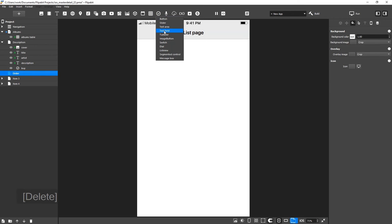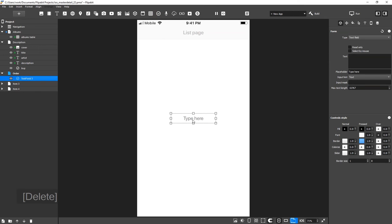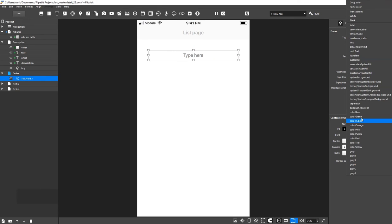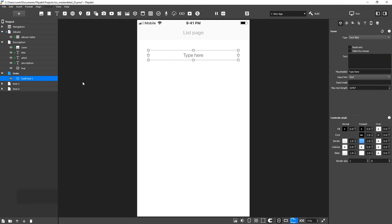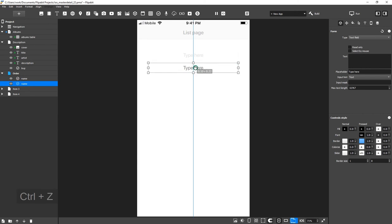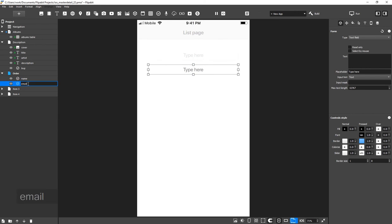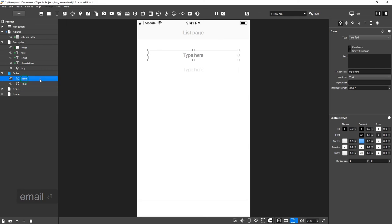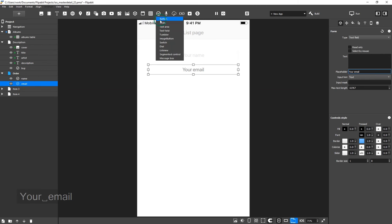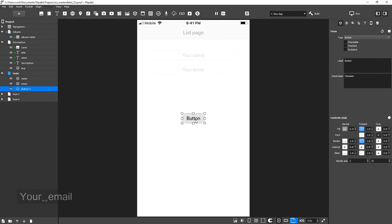First, we add a text field for entering a name. Then, we duplicate it for entering an email address. Let's set up placeholders for these fields. Add a send button that will open the next screen when clicked.